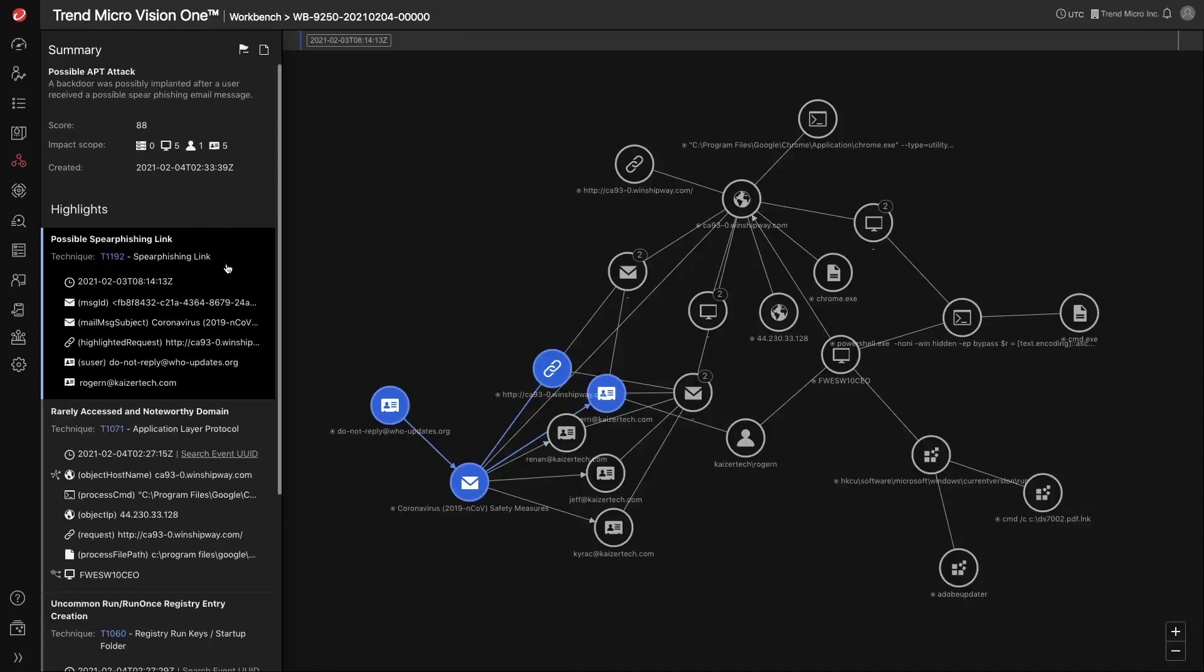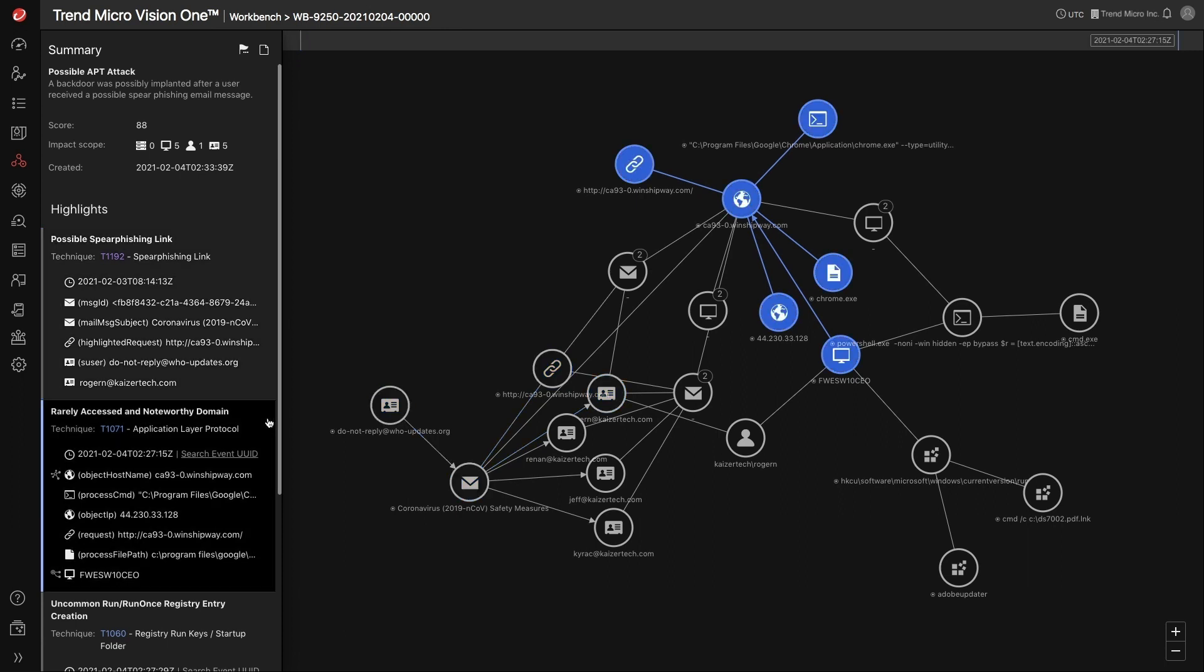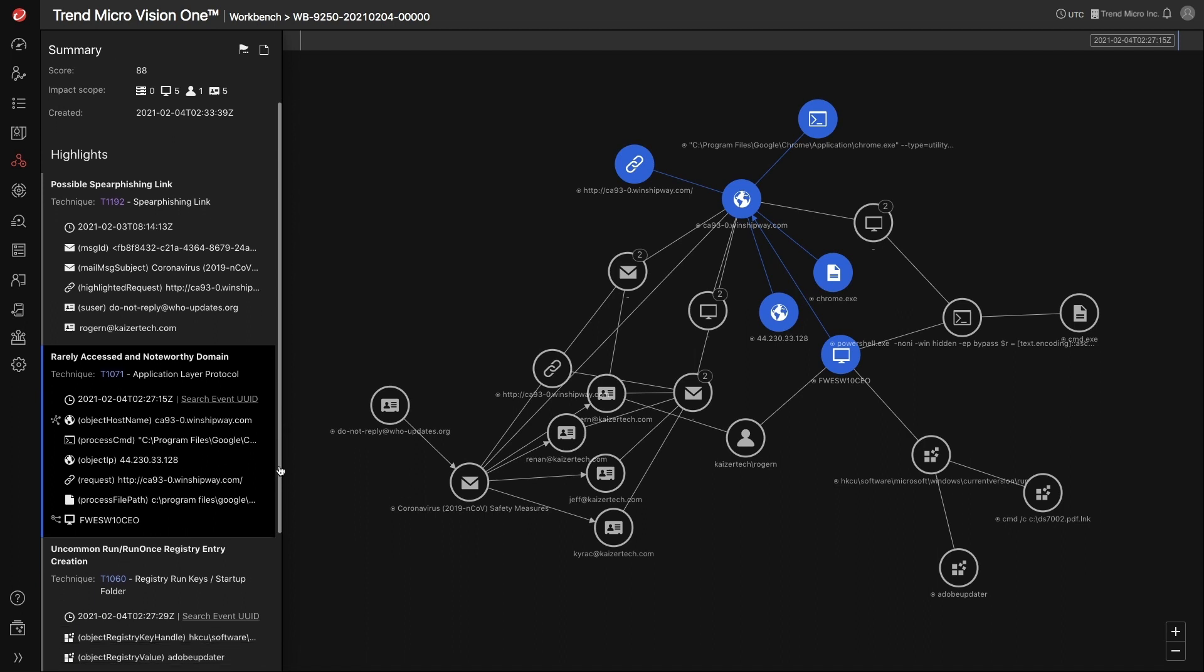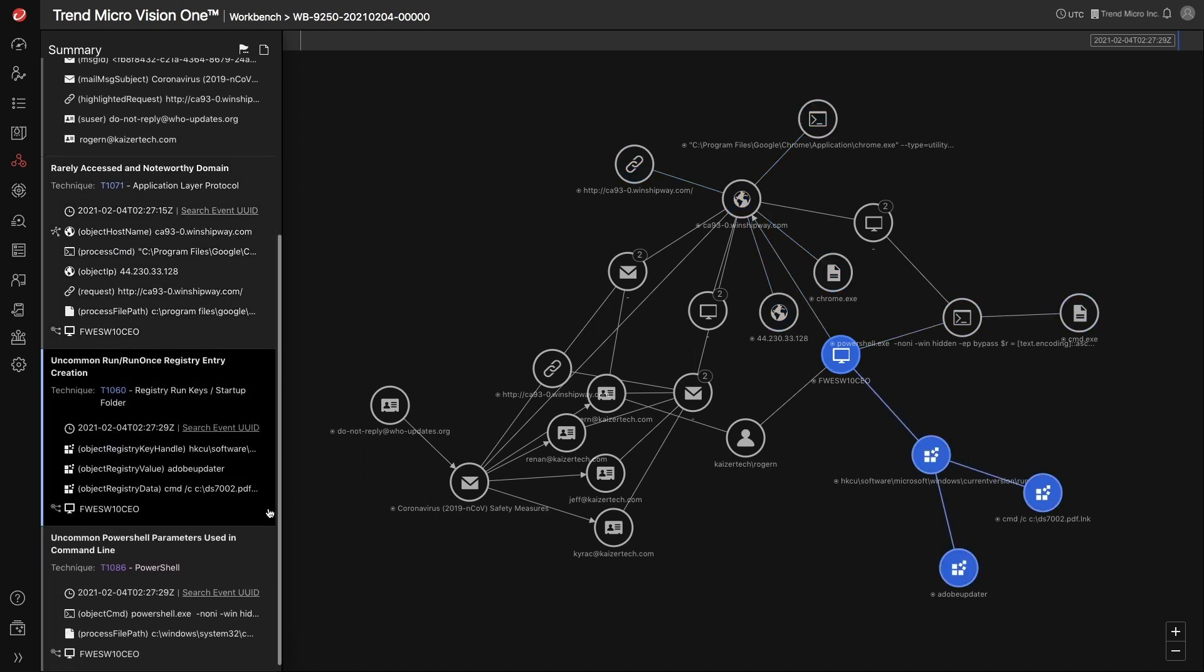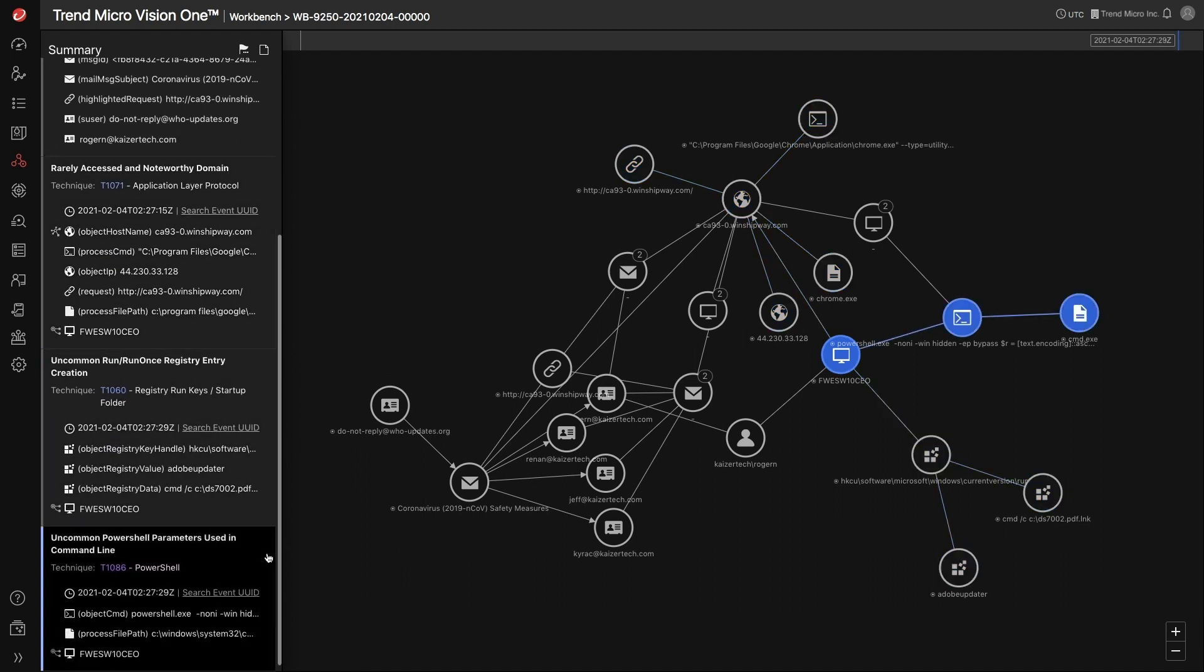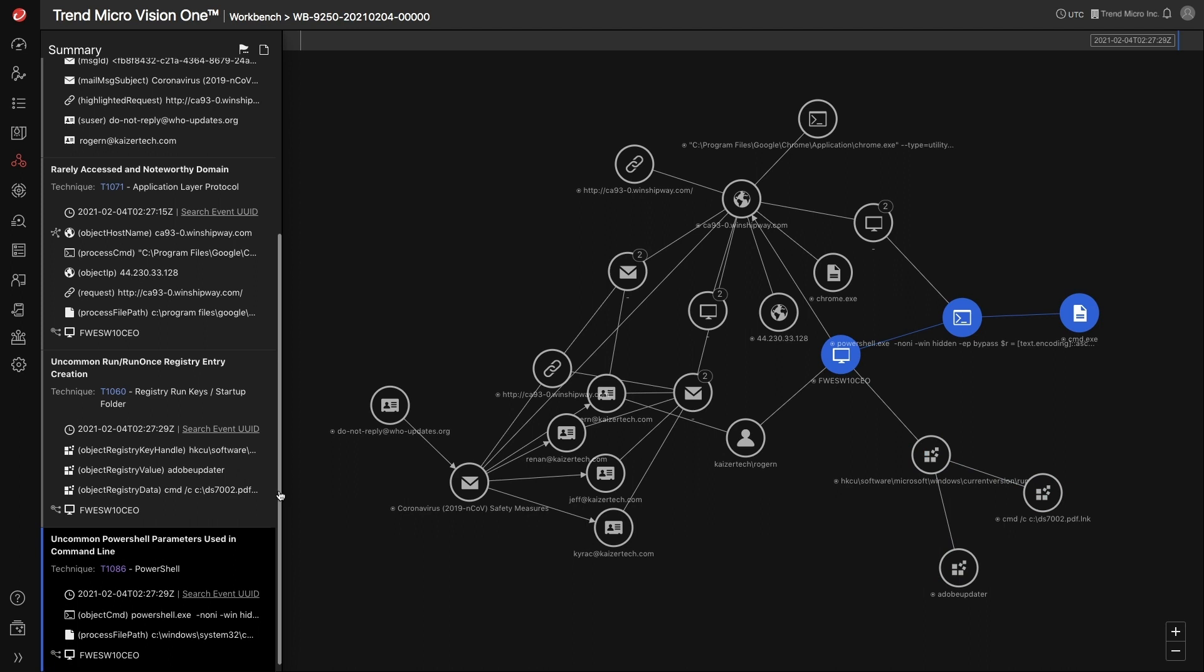In this example, a spear phishing email was used in this attack. One of the users inadvertently opened the URL which resulted in downloading a malicious file. Then, the endpoint ran an obfuscated PowerShell command and created a persistence into the registry pointing to a certain LNK file. This attack can be attributed to a threat actor named APT29, or more commonly known as Cozy Bear.